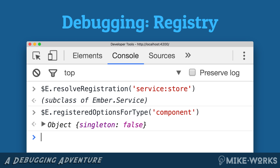Or whether you want a fresh instance created whenever you ask for one. In this case we can see that for components, we do not treat them as singletons. Services, routes, and controllers are singletons — components are not. So here you can see singleton: false. This is where that singleton-ness is handled.